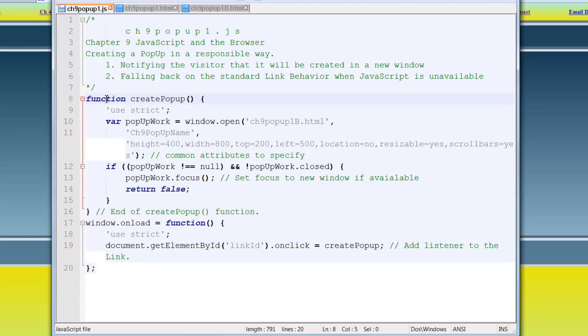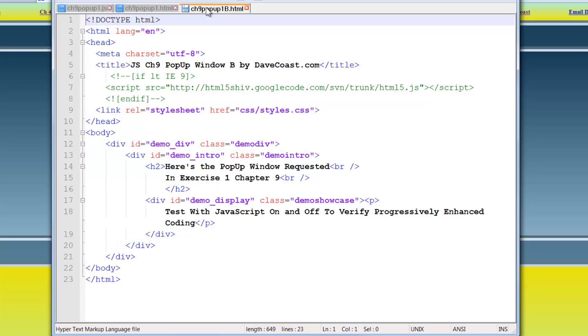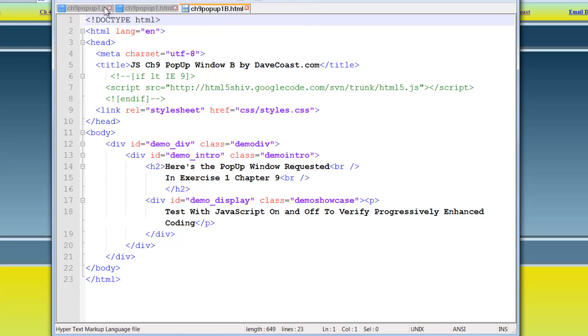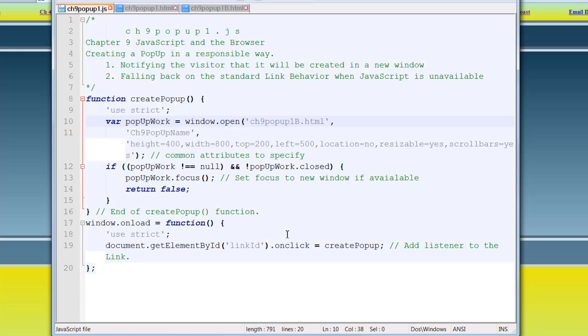This create pop-up function creates a variable called pop-up work and uses the window.open function or window.open, the open method of the window object. And it passes three arguments. The first argument is the URL that it's going to open. And that's this window here or this HTML page that I keep in the same directory. Whatever name we wish to give it. And just made up a name. And I just called it CH9 pop-up name.